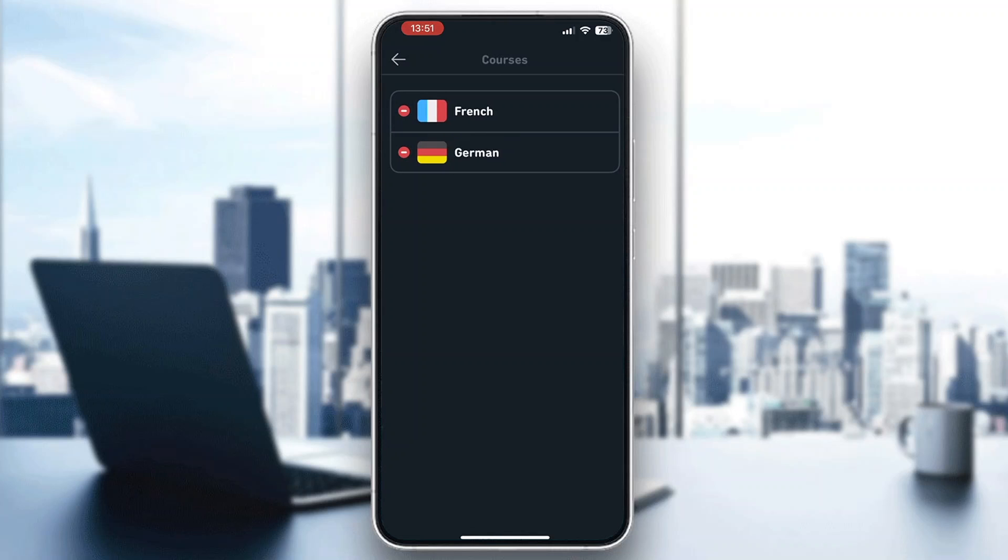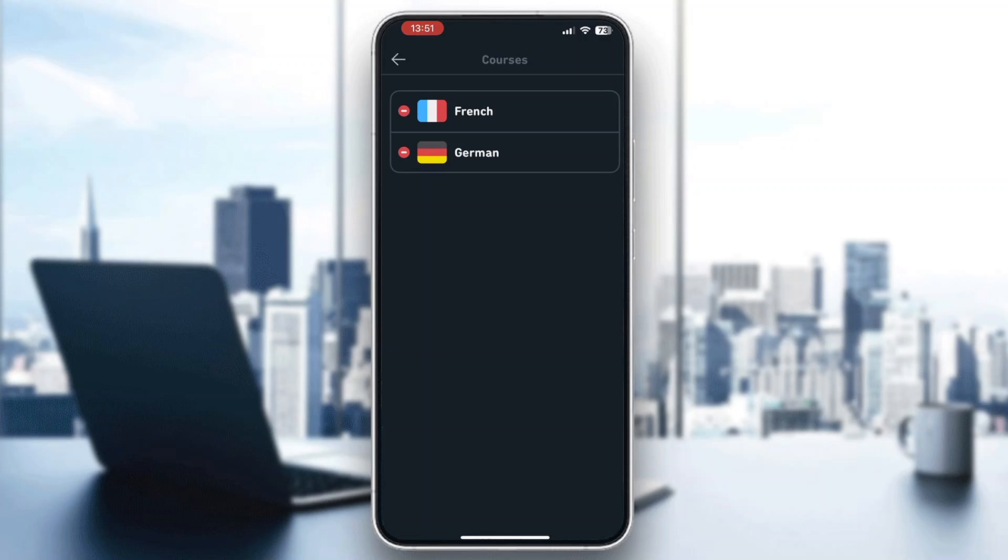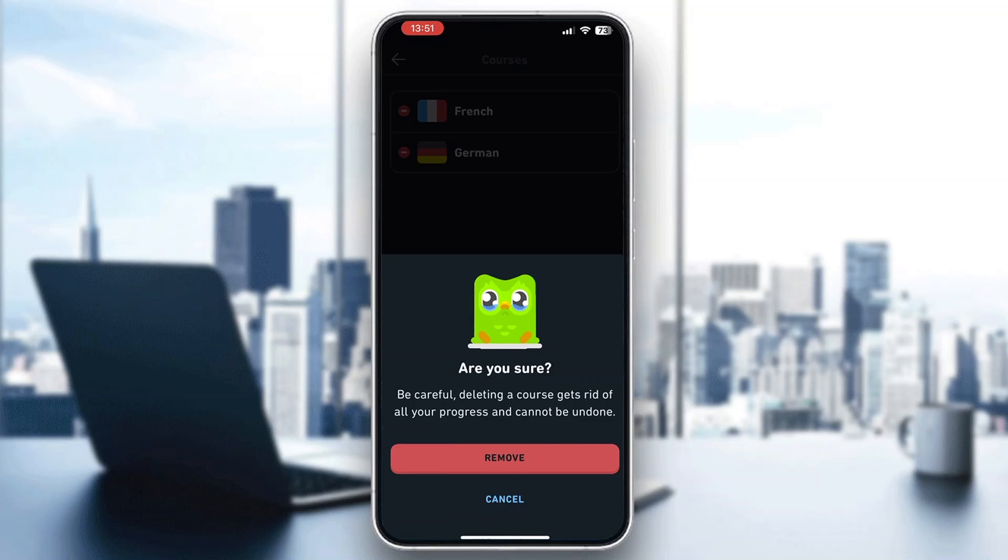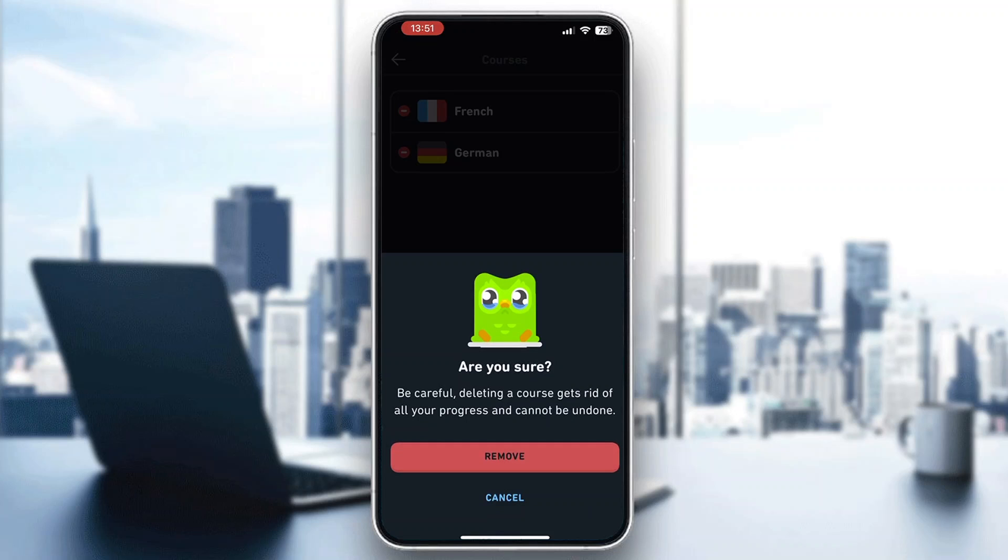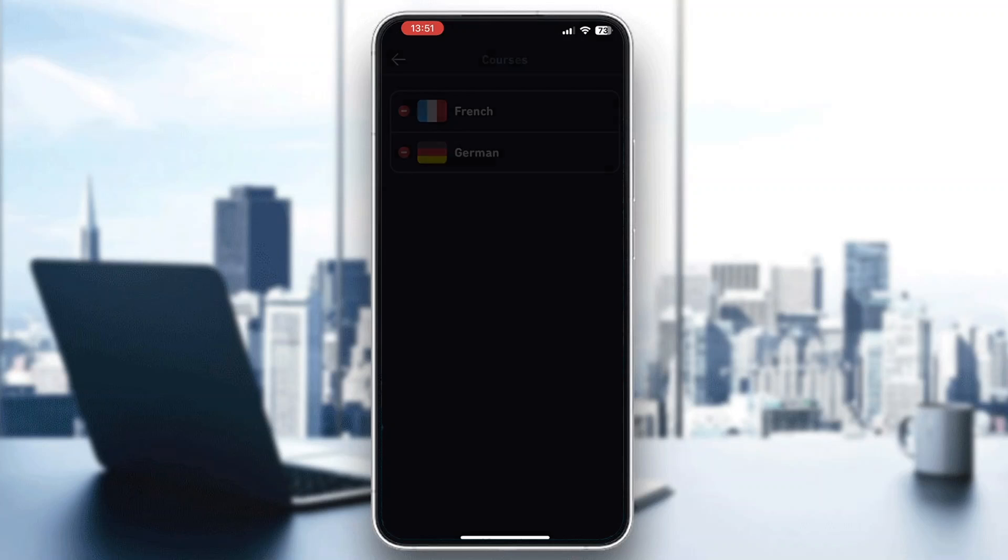After clicking on courses, you can see all the languages we are learning. If we want to leave a course, all we have to do is click the red button next to the language we want to leave. It's going to ask if we're sure we want to leave it. If you are sure, click on remove and you'll successfully leave that course.